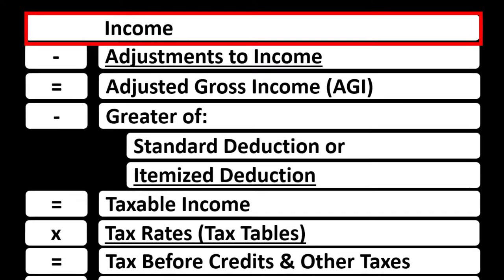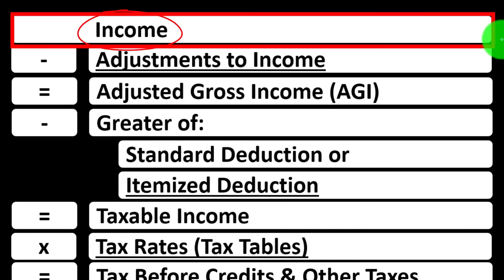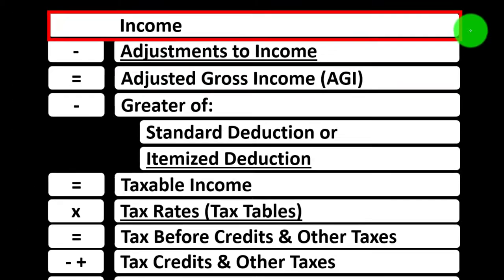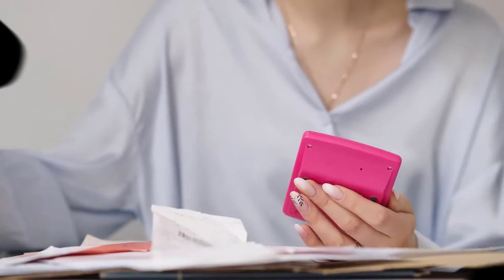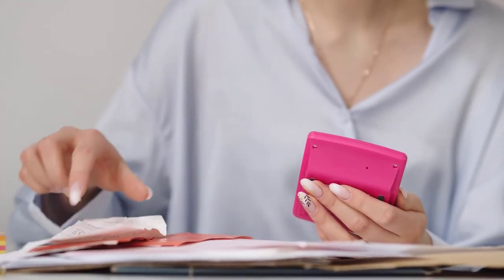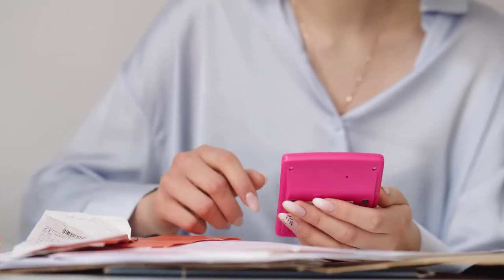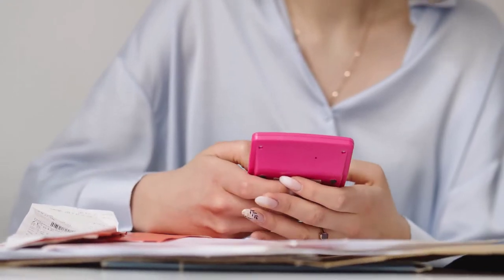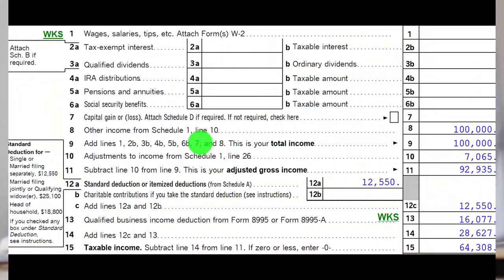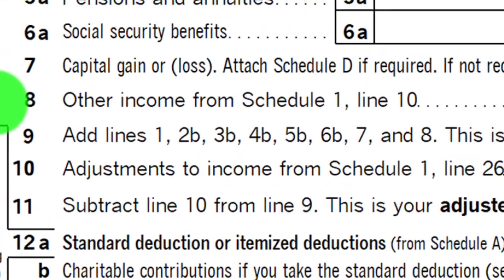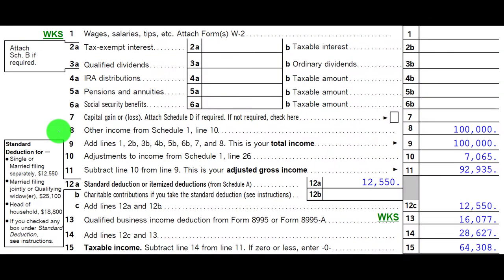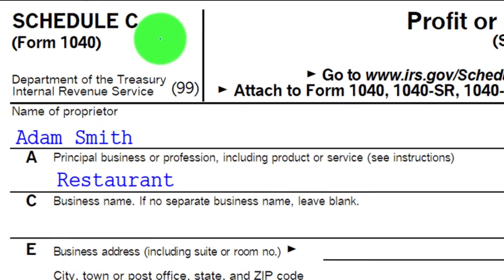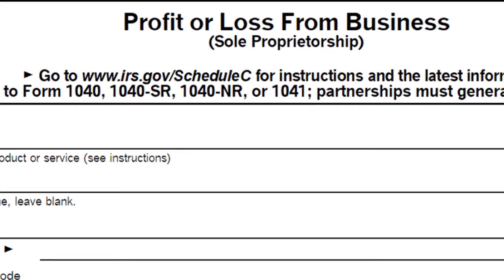We're looking at the first line of the income tax formula, supported by a Schedule C, which is essentially an income statement covering income and expenses. Expenses are basically deductions, and the net pulls into the first line of the income tax formula, as well as the first page of Form 1040 — focusing on line number eight, other income from Schedule 1. The Schedule C flows into Schedule 1 and ultimately to line eight on Form 1040. This is the Schedule C: profit or loss from businesses.